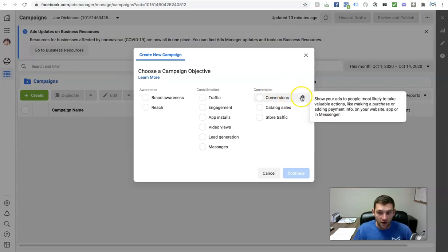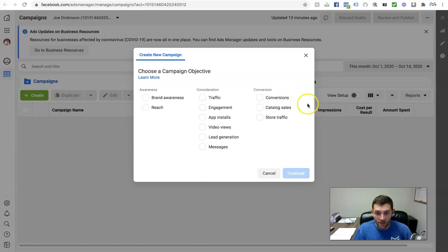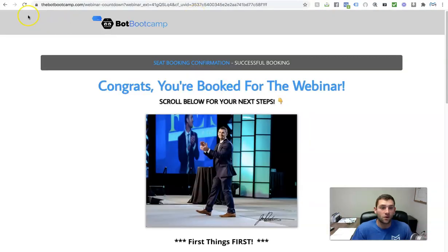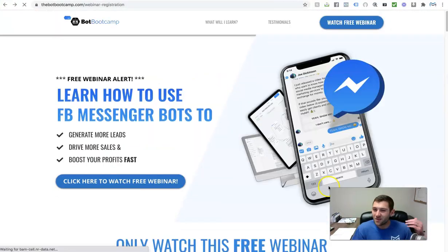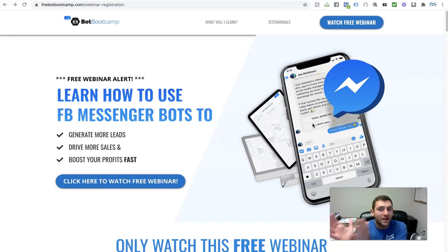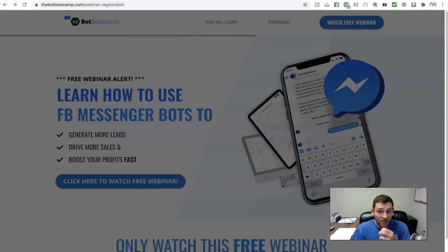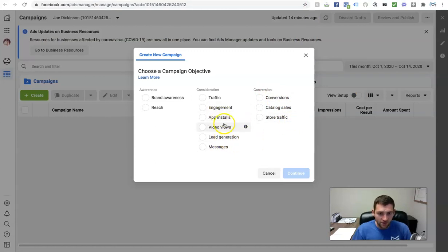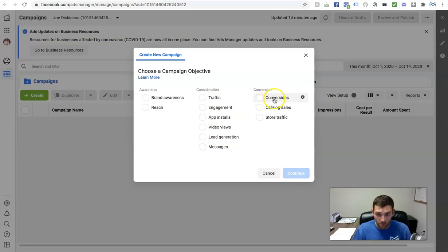Typically I will go ahead and select conversions. The cool thing is you can hover over the eye icon to actually see what each thing is. Traffic is just getting link clicks to your site — it's cool to get people to the page, but I care more about am I getting leads, am I getting people to register or purchase a product. That's why I'll usually optimize for conversions. You can use messages, lead gen, or video views, but if you're trying to generate leads or sell things, I would go with conversions.